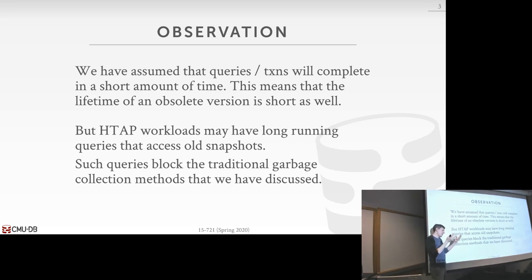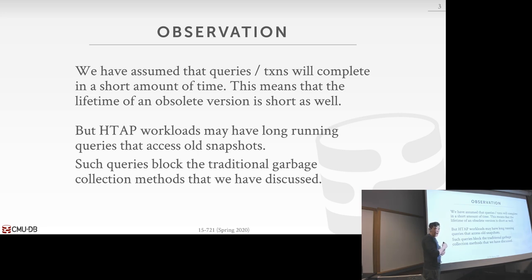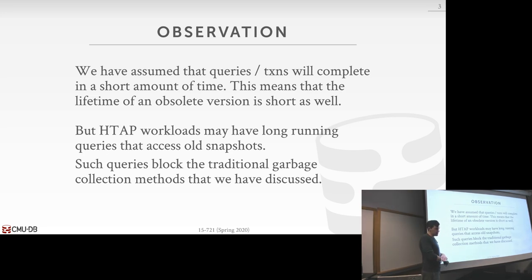The longer it takes to run analytics, the more you might lose out on opportunities — like if you're trying to personalize a user experience in real time. As for whether analytical queries really need snapshot isolation: in many cases, no. There's a perception in academia that transactions should run at serializable isolation, but in the real world most people run at read committed because that's the default in Postgres and MySQL, and most people don't bother to change it.